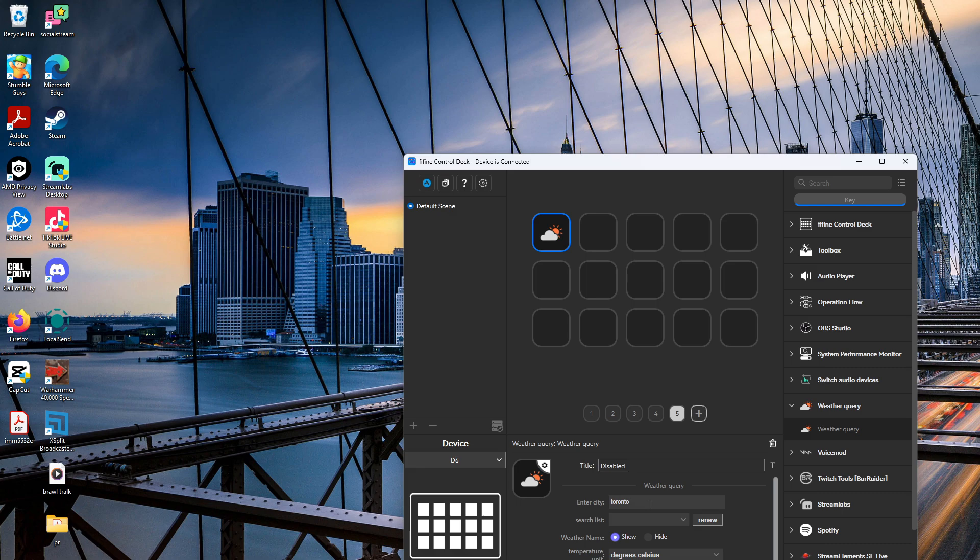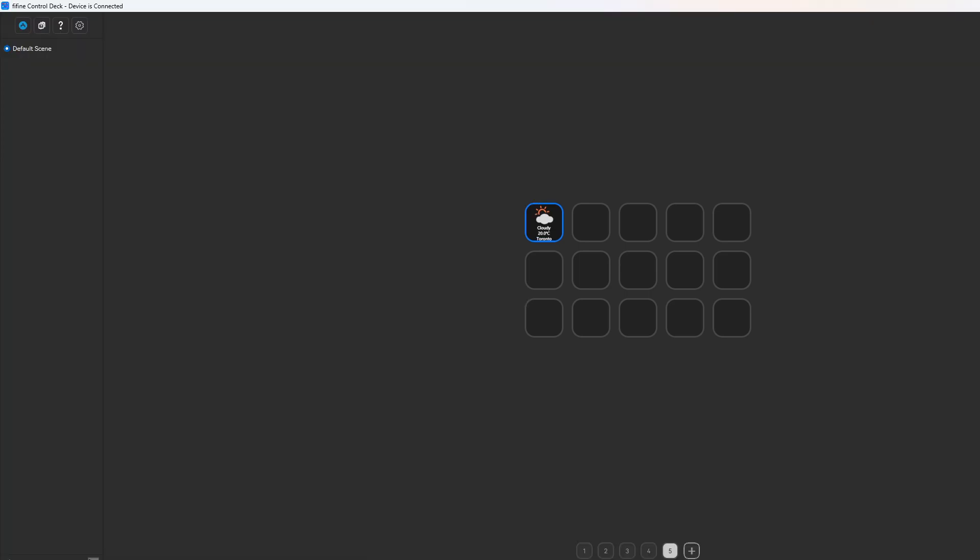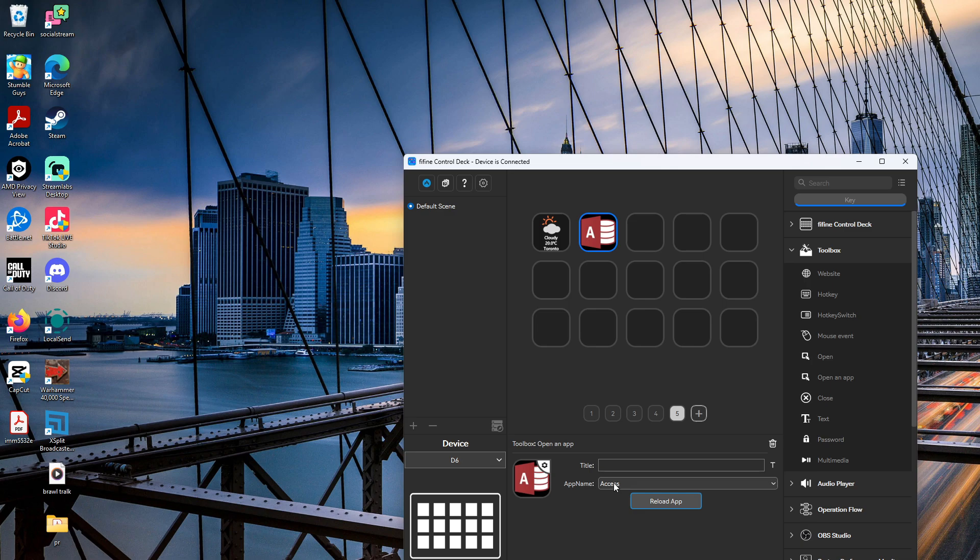And also let's create and open an app, so we're going to drag and drop it to where we want it. We're going to let the app be Clock, so it's going to open Clock.